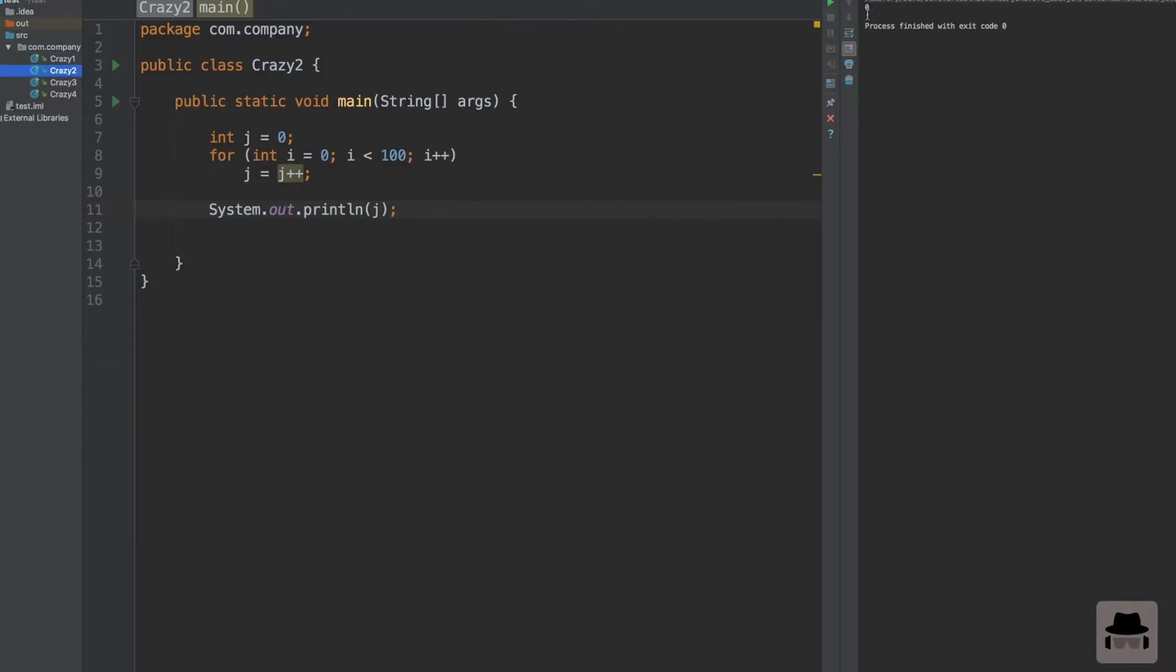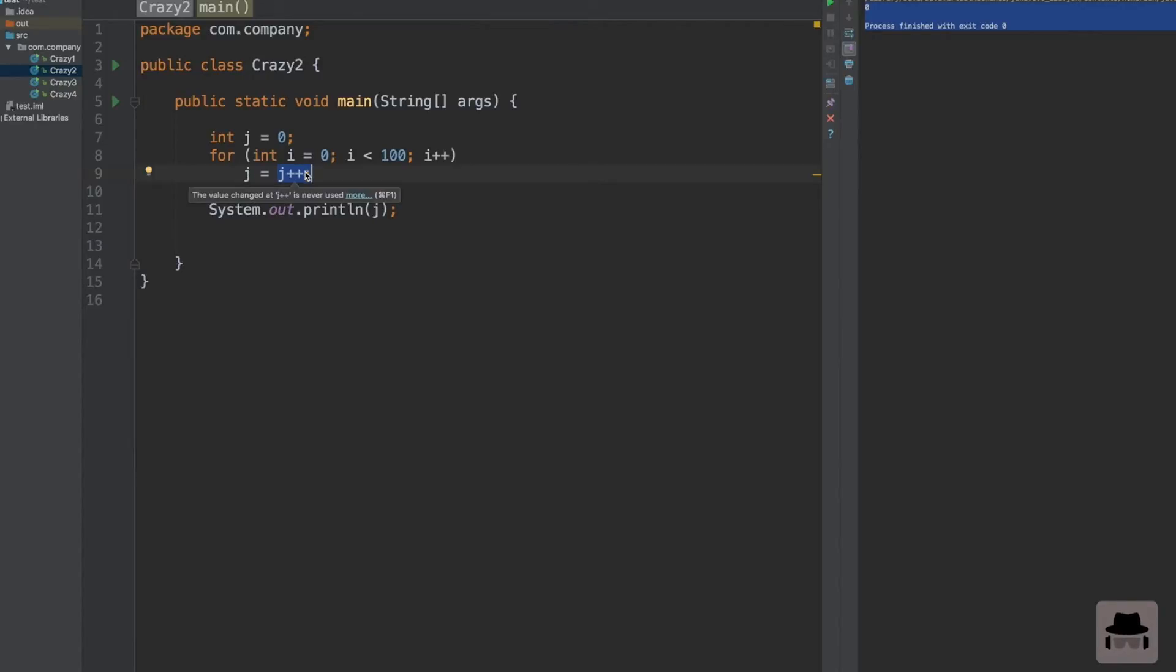Let's run it. We actually get 0 guys. So how can this happen? I mean, we loop from 0 to 100 and we increment j and store j in j.